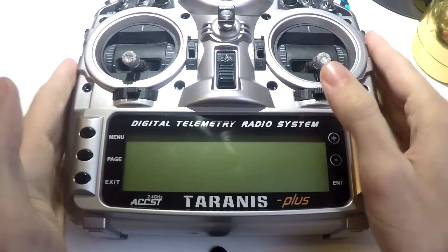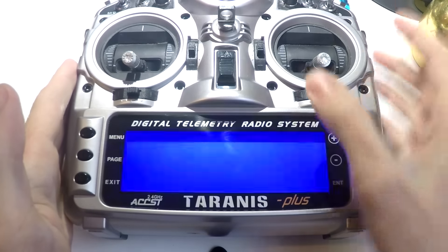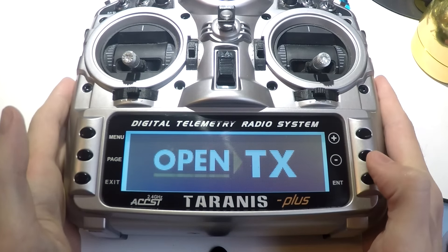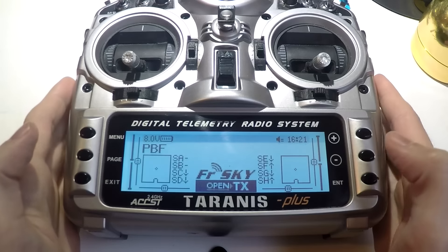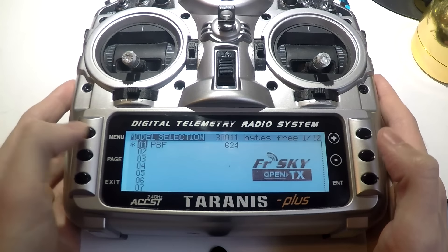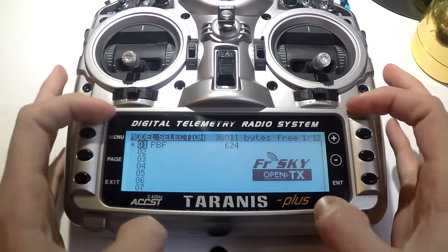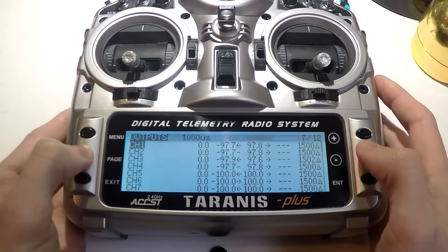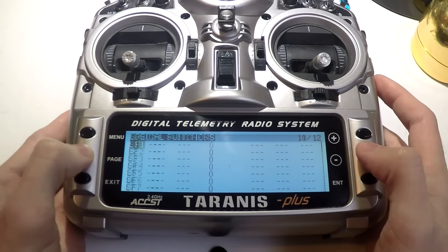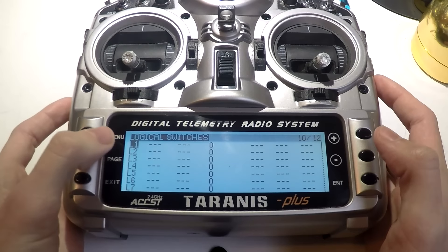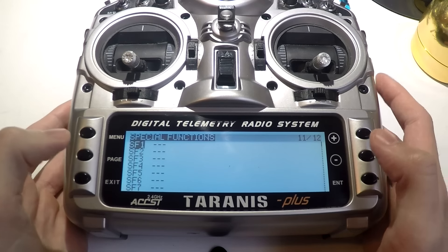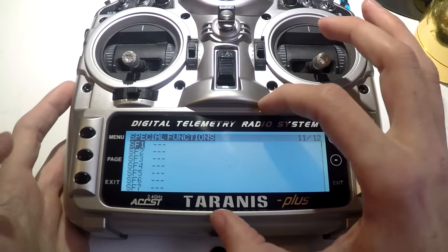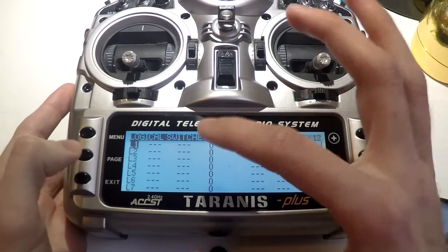I'll do both in the same video, so let's go ahead and begin. Press menu to go to your models, choose your model, then page over. We'll be dealing with logical switches and special functions, but first we need to cover special functions — logical switches will be next.